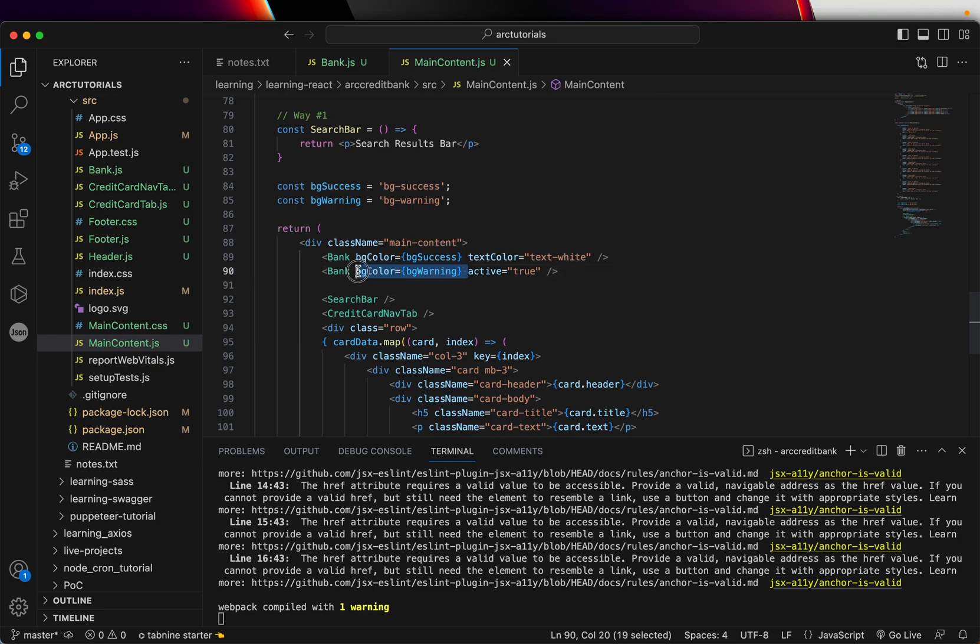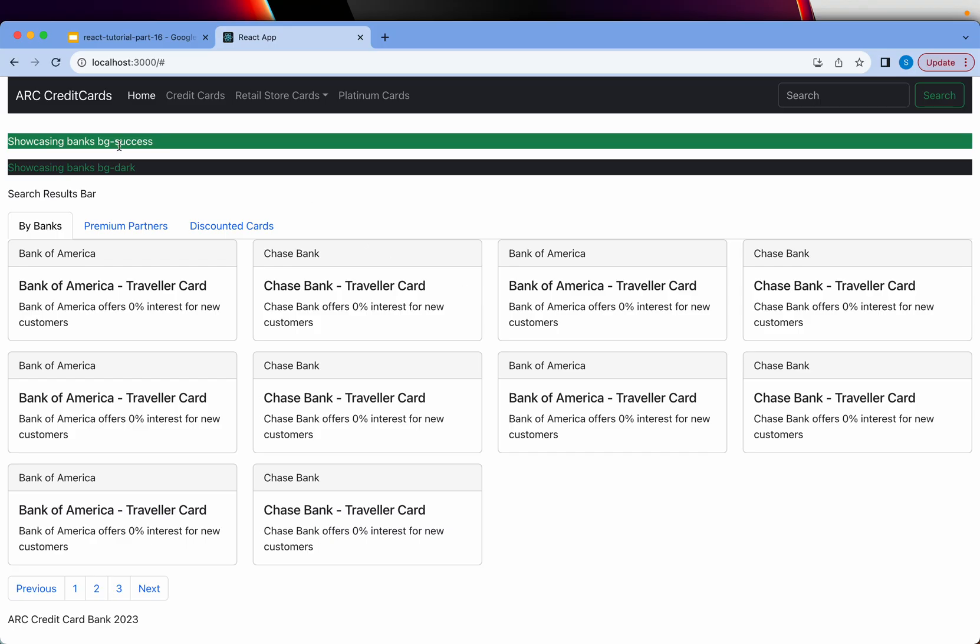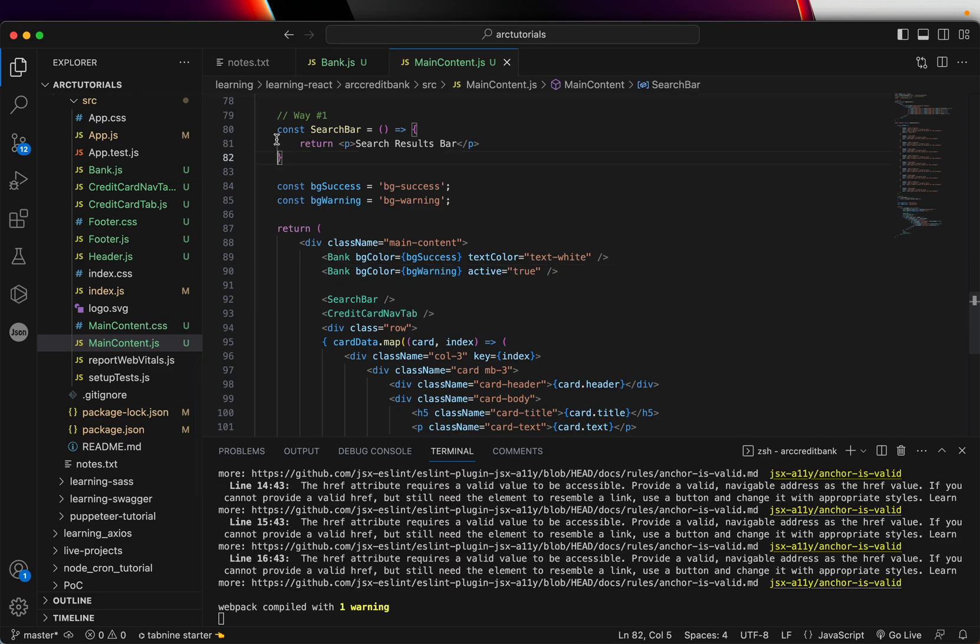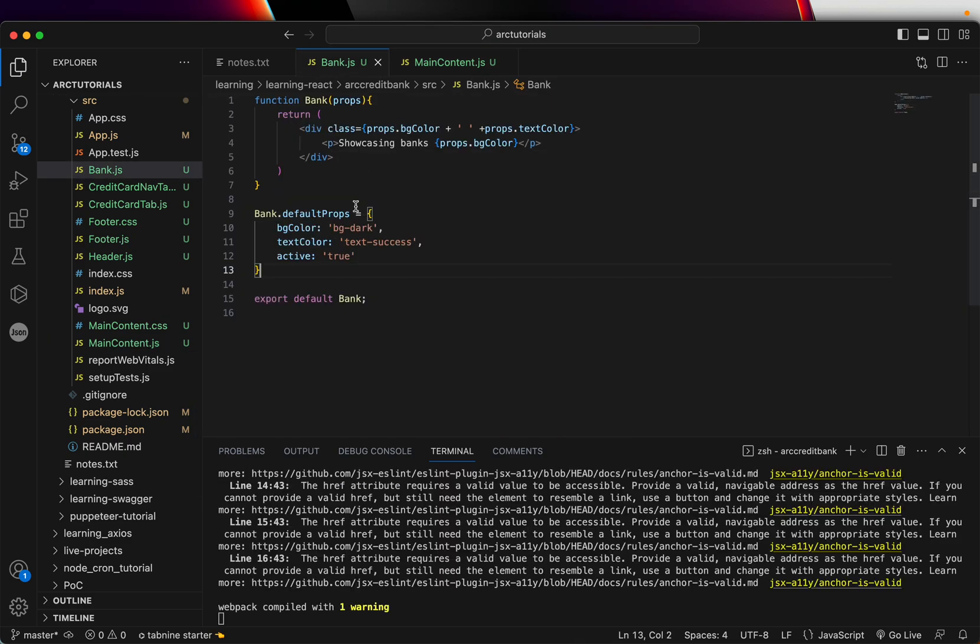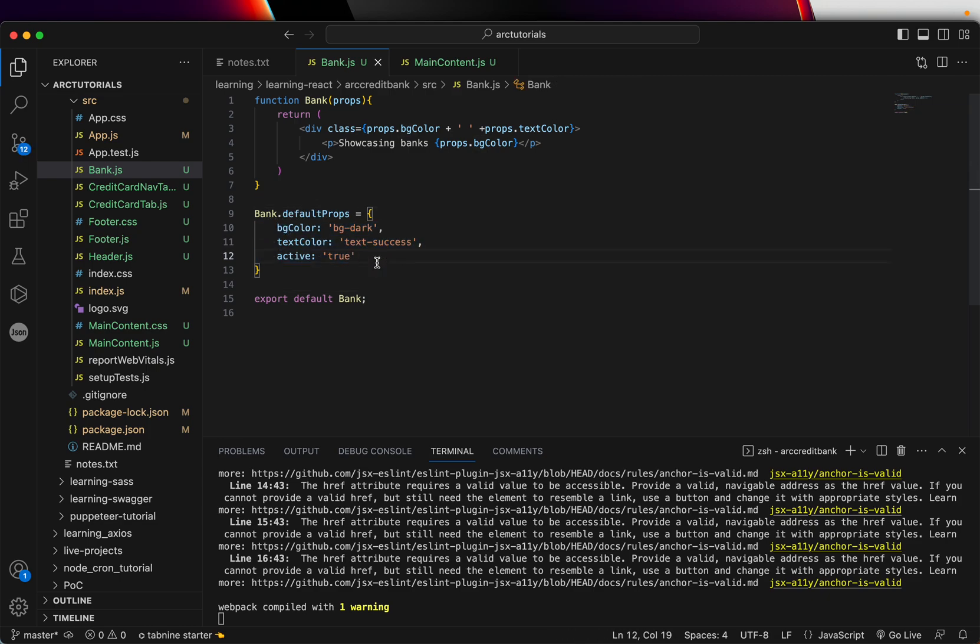Now let's say I'm not passing a background color value here. I'm only passing one prop. So now you can see it has applied the dark color. So that's how we can use default props. You define the component.defaultProps and all the values that you want to set the initial values.